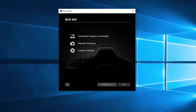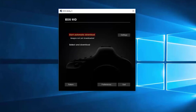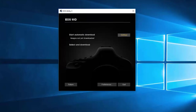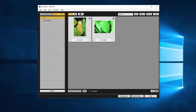Back in the EOS Utility menu, click on Download Images to Computer. You'll have an option to start automatic download or select and download. If you're going to select Start Automatic Download, make sure to click Settings first. Review your options, make a selection, and click OK. You may now select Start Automatic Download. Depending on the number of photos and videos, the download may take a few minutes. If you choose Select and Download, a new window will open. Select the images or videos you'd like to download by clicking the small box in the lower left corner of the thumbnails, then click Download.